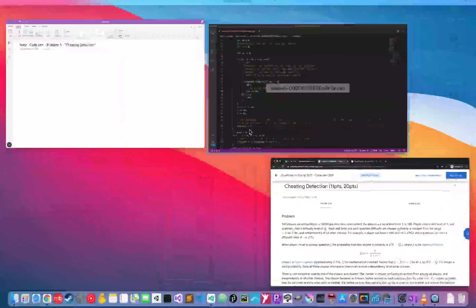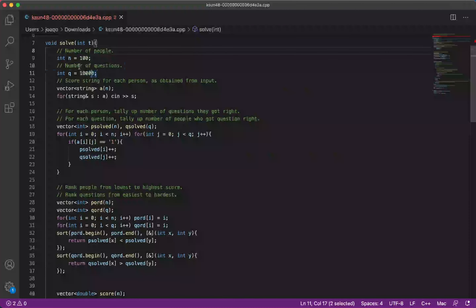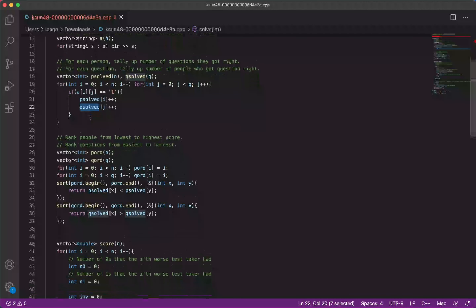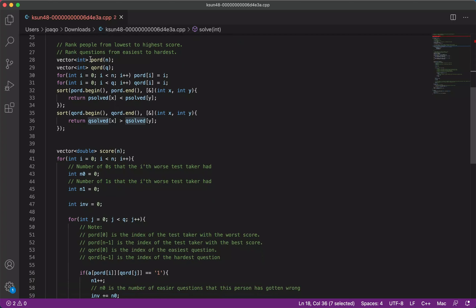Once we actually download the code from KSUN48, I've added some comments and annotations. First of all there's some standard stuff: writing down the number of people, number of questions, and getting the input. Then basically he's tallying up, for each person, the number of questions they got correct, and for each question the number of people that got it correct. Remember that the skill of a person is the same for all the questions they solve, and the difficulty level of a question is the same for all people that solve them, so we're able to calculate these statistics.